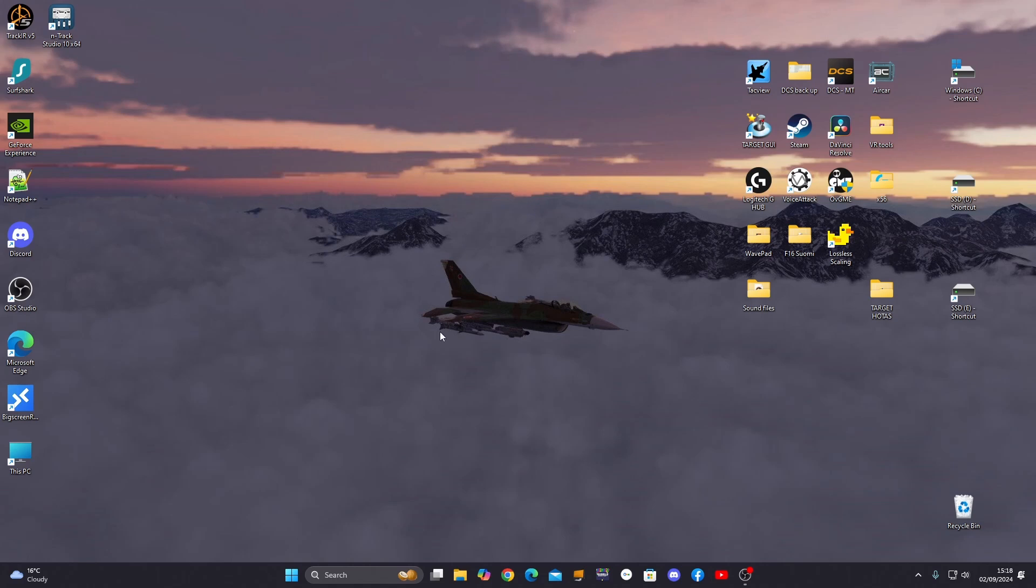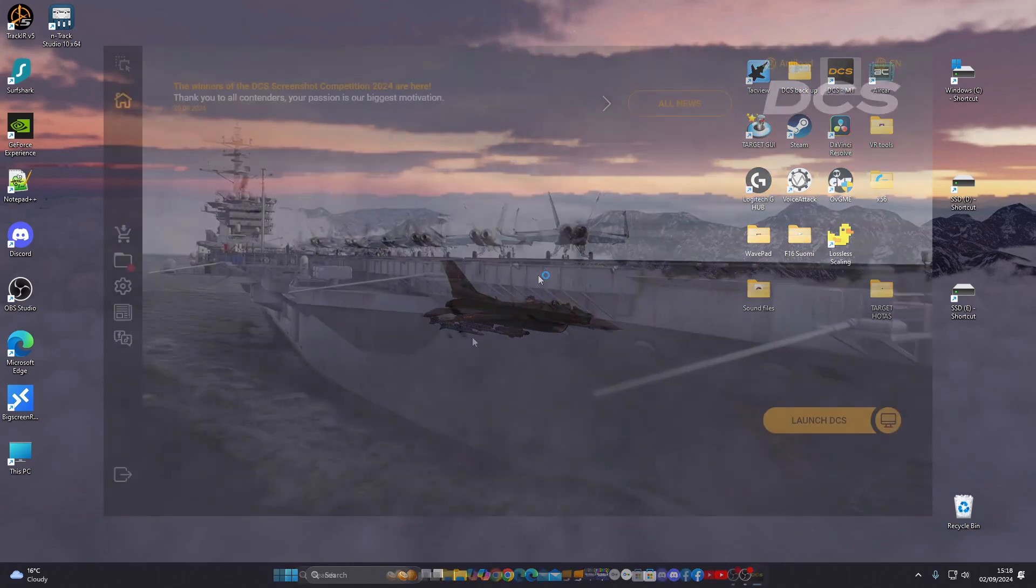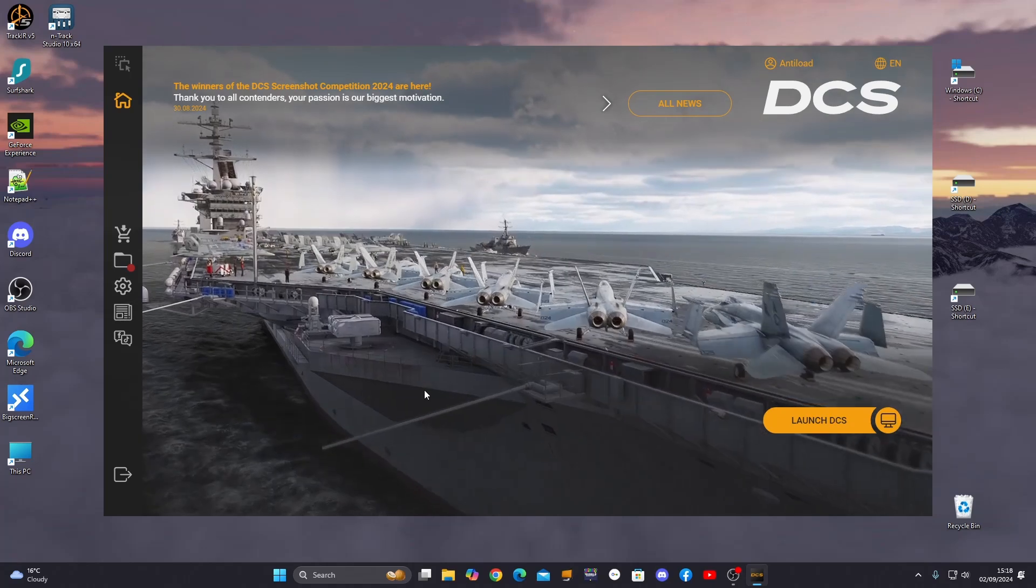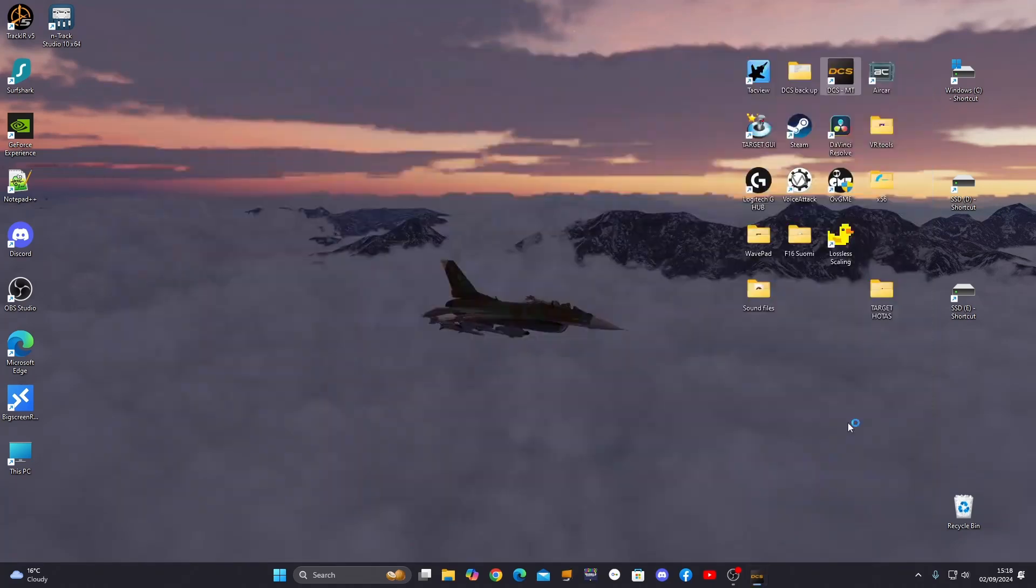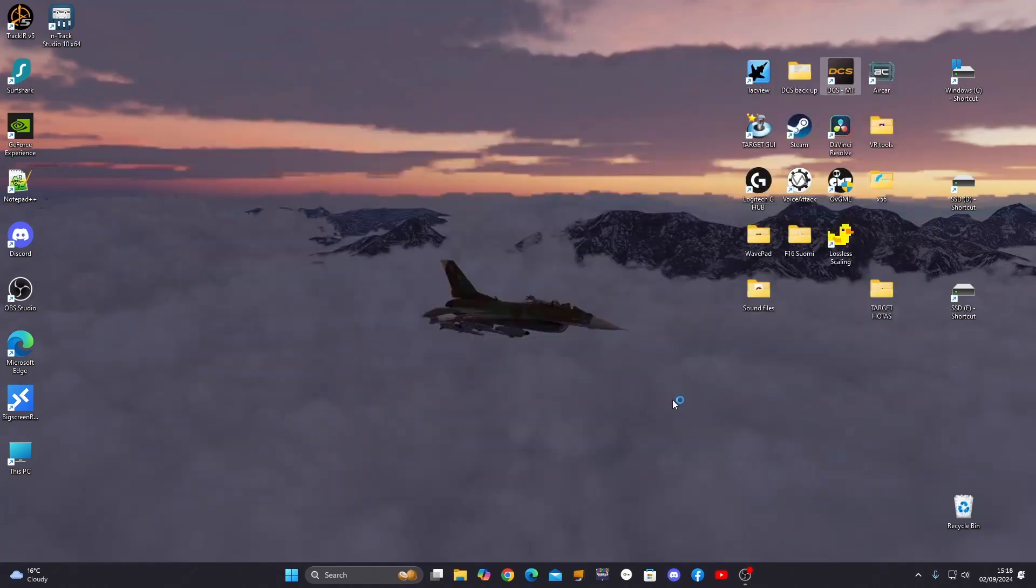But before I do that, just a couple of things I did with DCS that you've got to do just to make sure this program works at its potential. So open up DCS. Okay, when the introduction screen appears, just click Launch DCS.